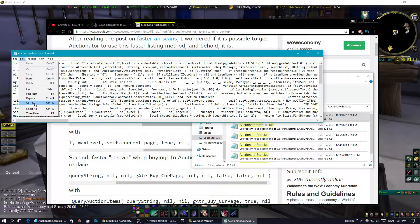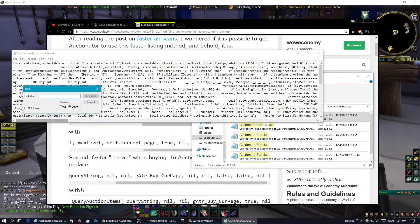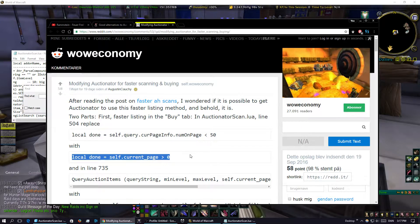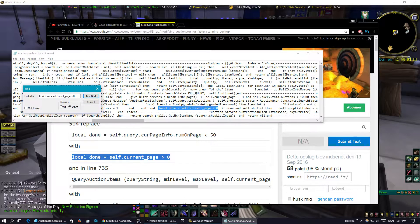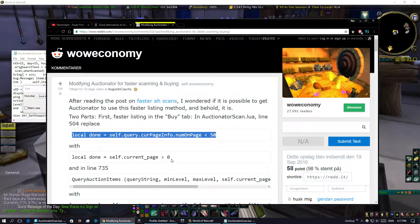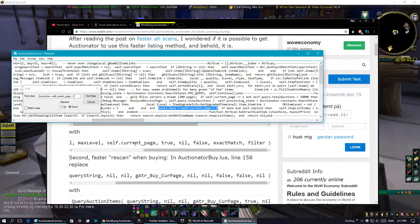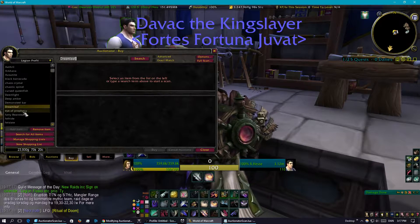I go up to Edit > Find Next. We go to the thread again and find the line "local current same", copy-paste that into the Find field, hit Find Next, and as you can see it's found. This is the line that was there before, and this is the line you replace it with. Basically just do this for three other spots — it takes like two minutes — and then you get instant searches for the Auctionator add-on. It's brilliant.